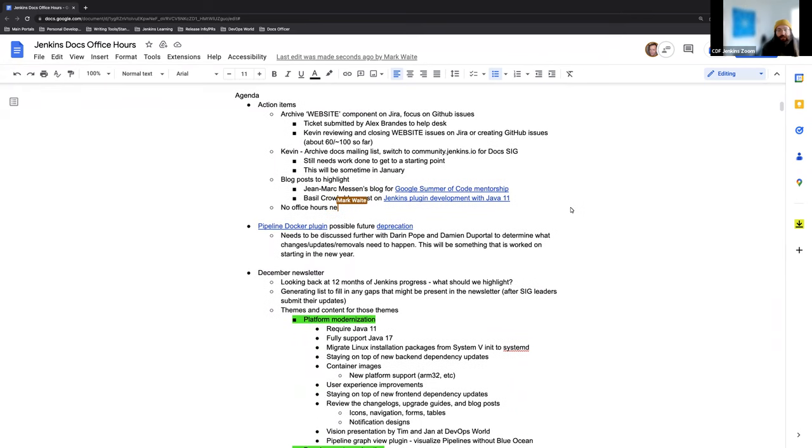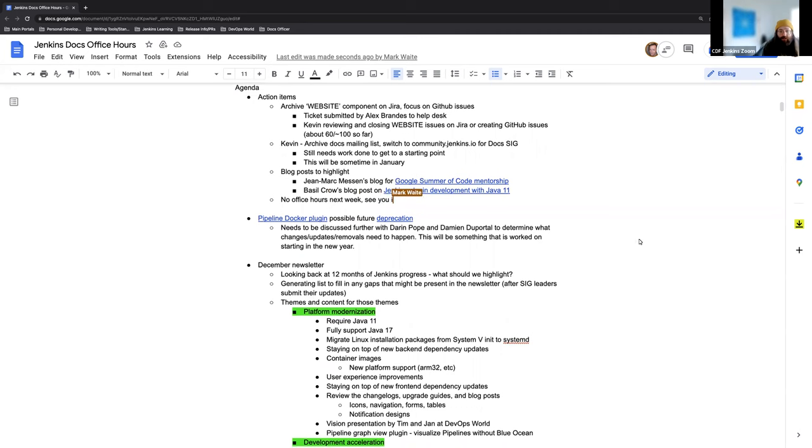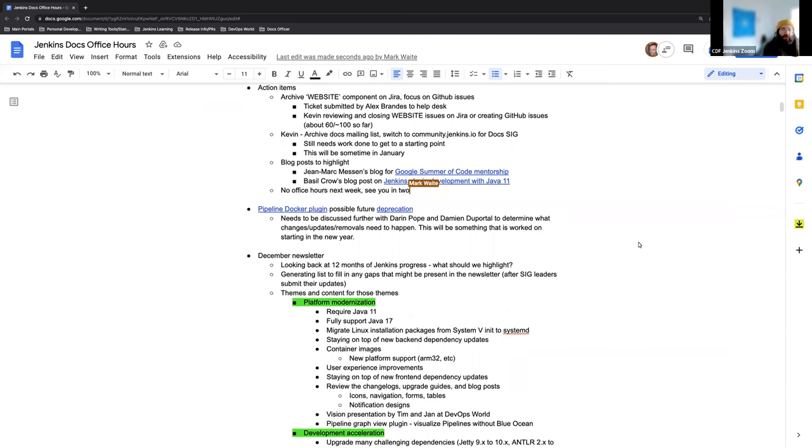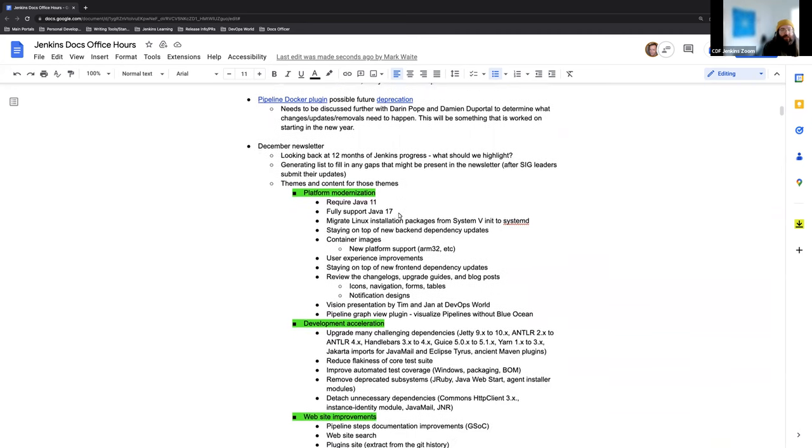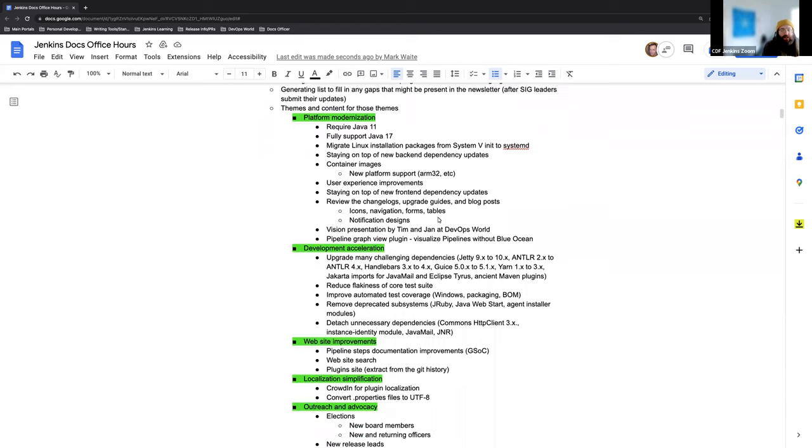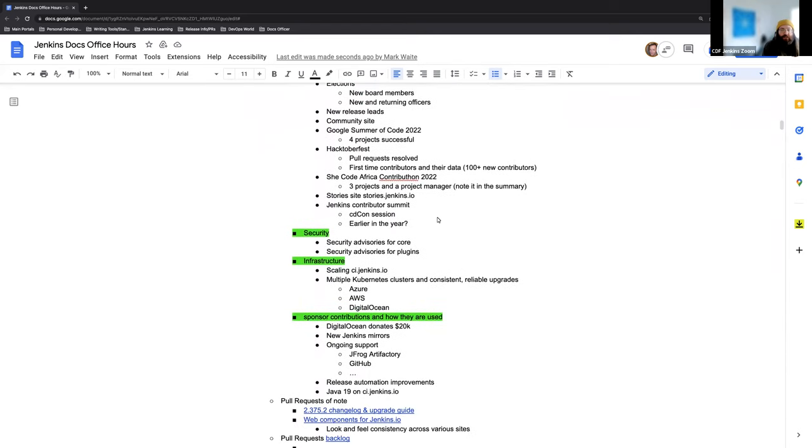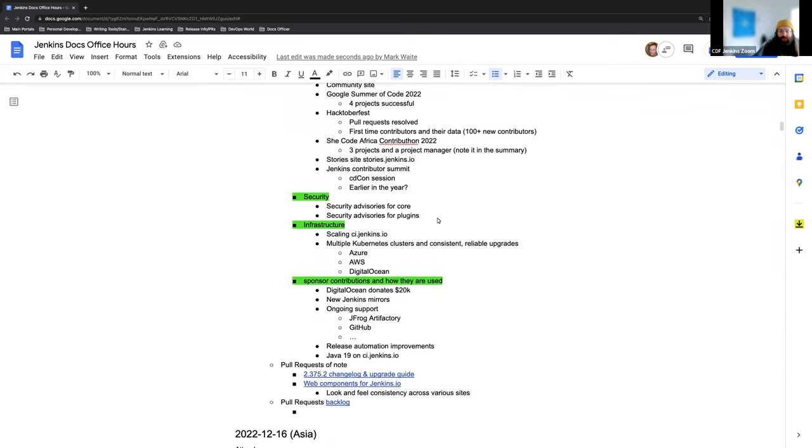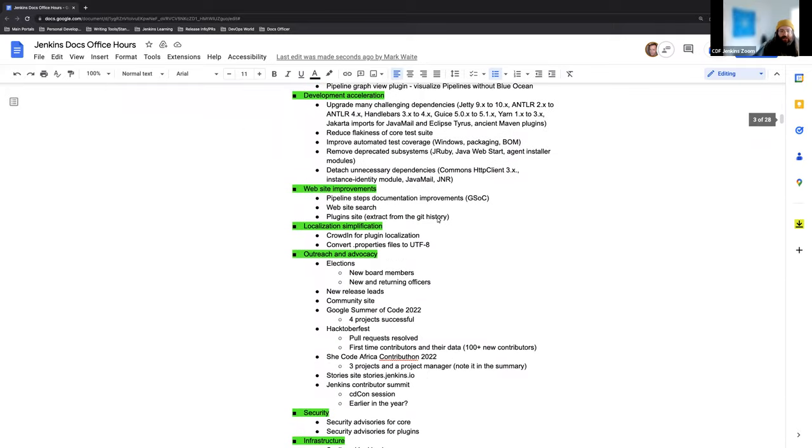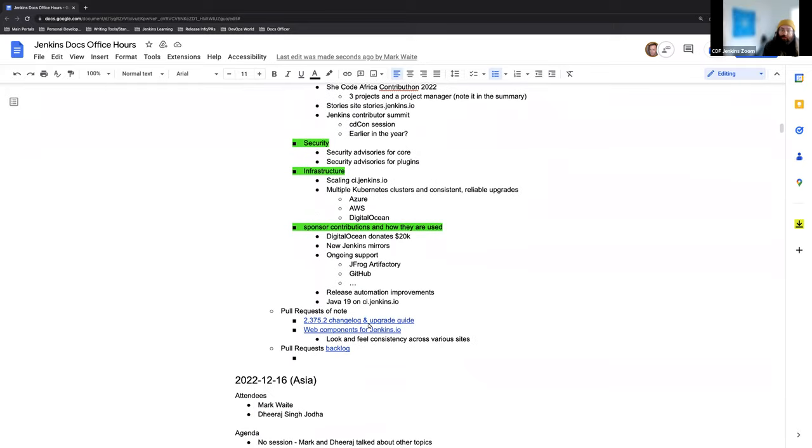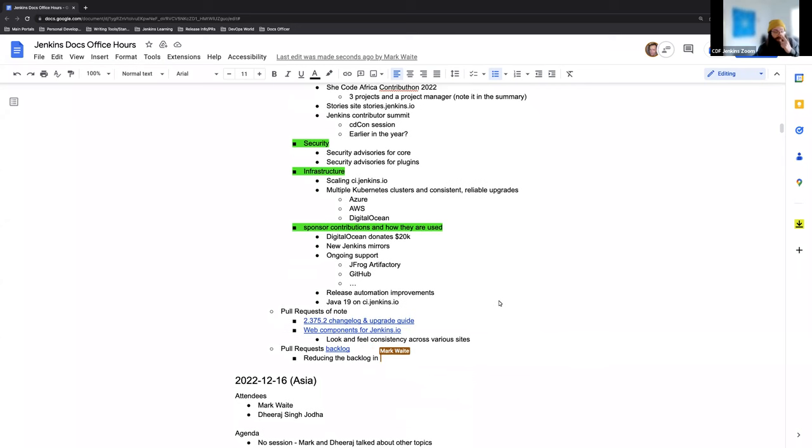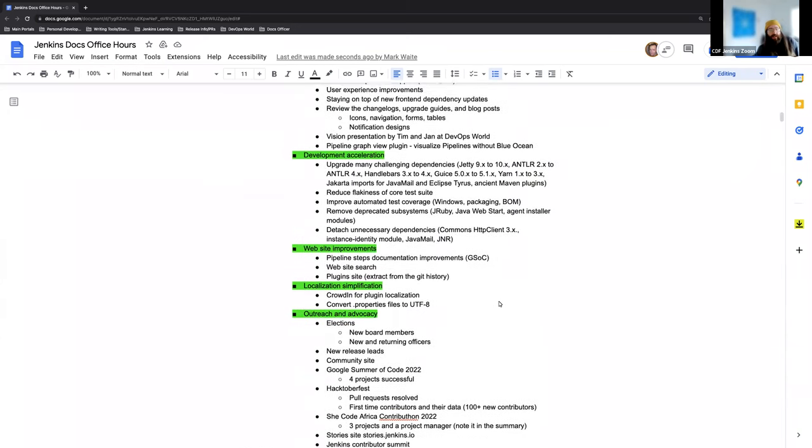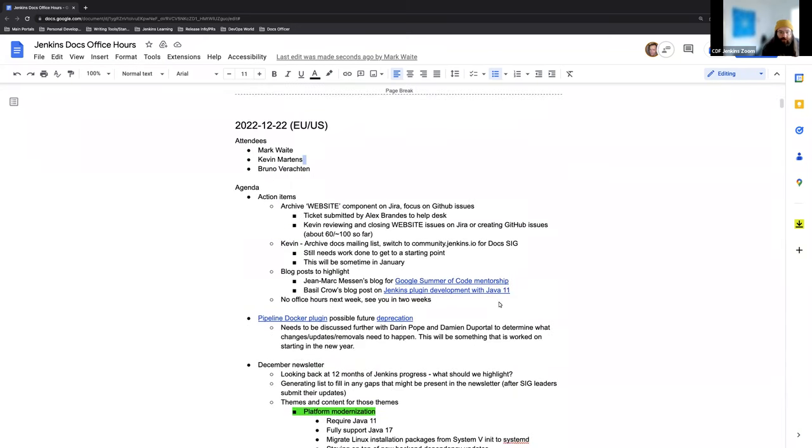Aside from that, we have some action items. Just a quick note on the Pipeline Docker plugin and what that means for documentation. And for the most part, just looking at the 2022 recap newsletter topics and ideas, and then a couple of pull requests to take a look at. And Mark's adding a note regarding the Jenkins backlog.